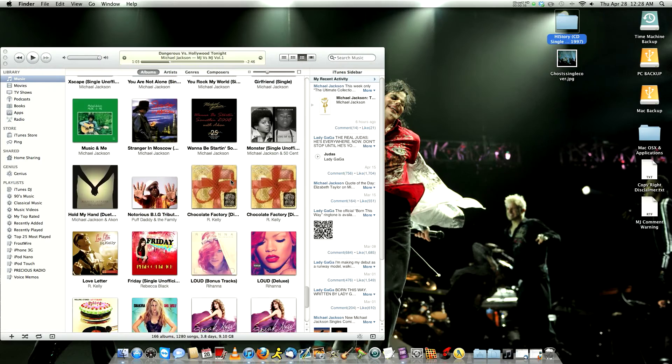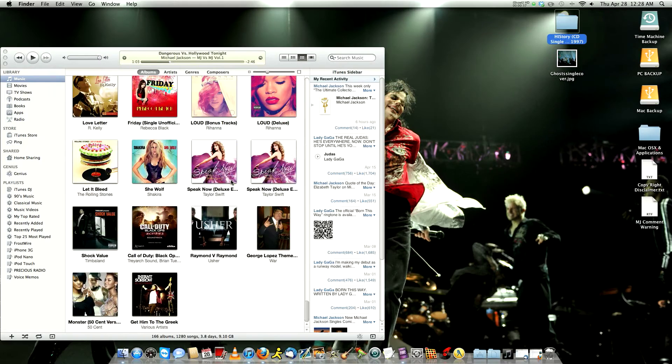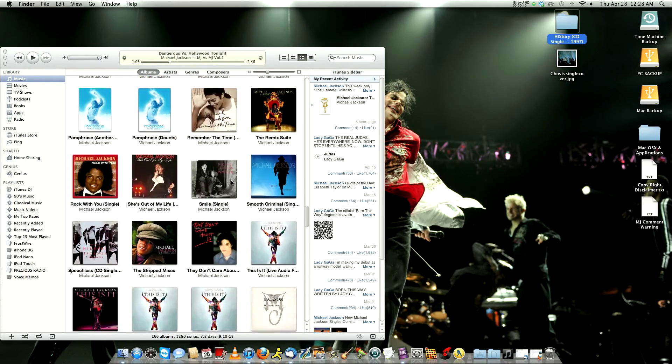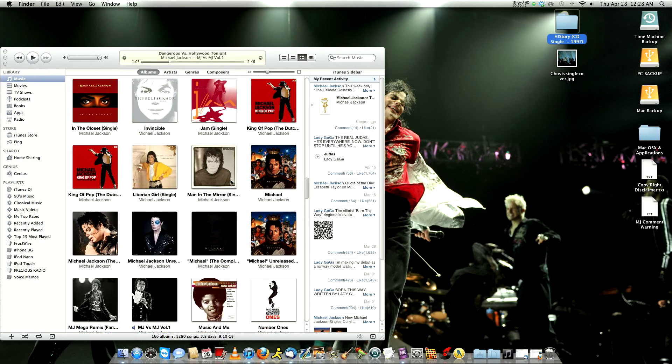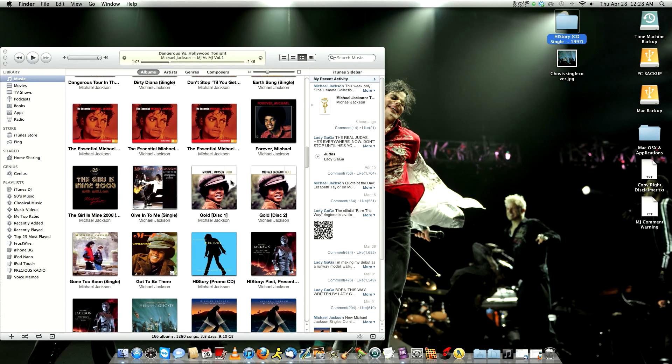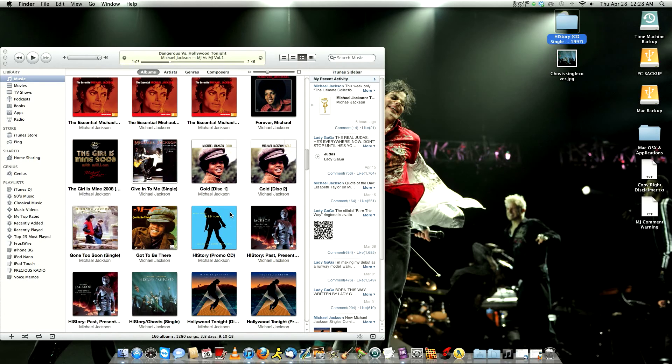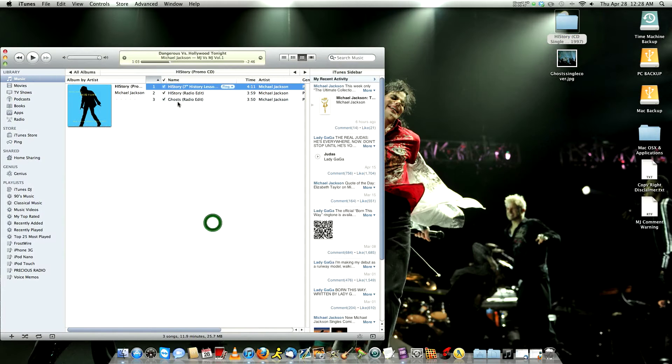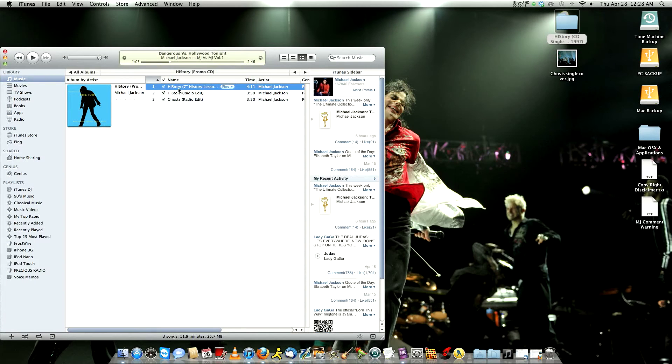Now you look for it in your computer. It should be somewhere in here. So here we have it. You might see it added the History promo CD and you check to make sure it has all those three songs.